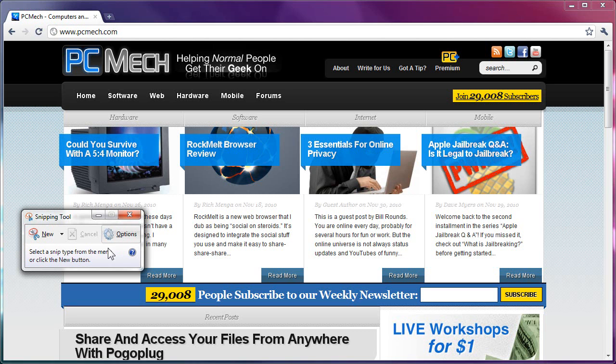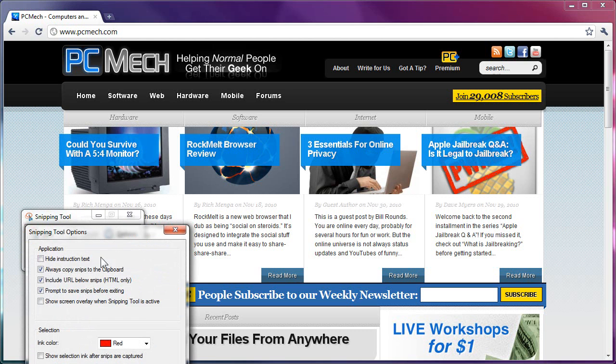Now, the first thing I do is, I don't need this text here which says Select a Snip Type from the menu or click the New button. I don't need to see that, so I click Options, Hide Instruction Text, first box. Now the second box where it says Always Copy Snips to the Clipboard, I actually uncheck that.